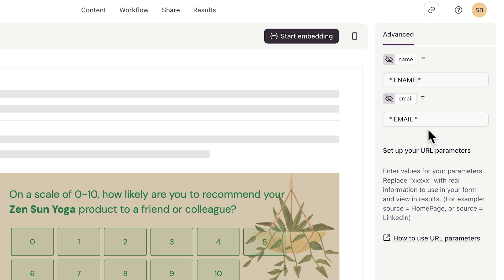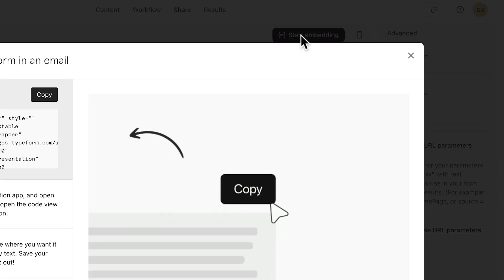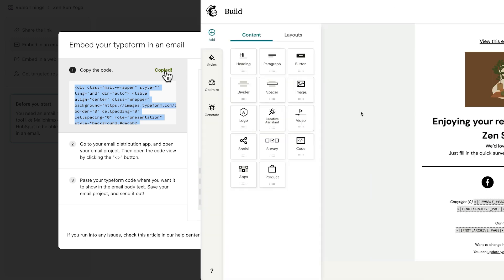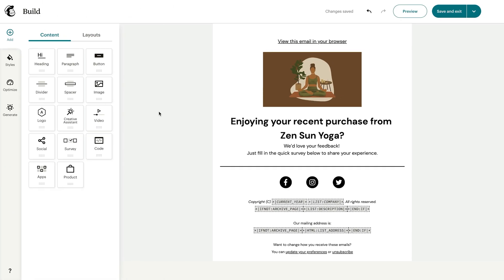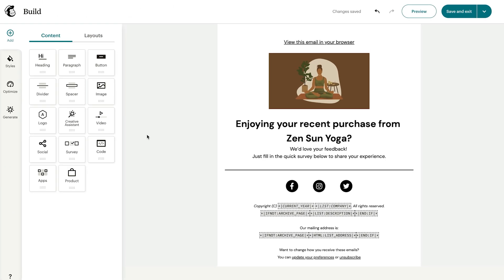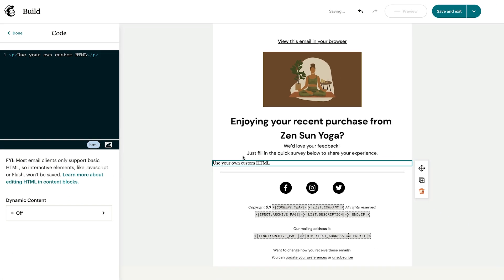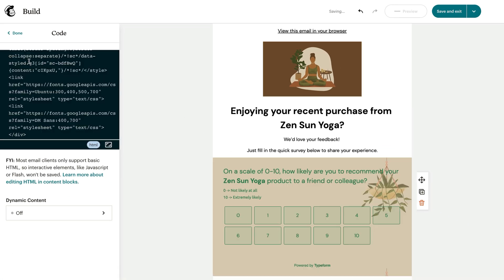Now we can start embedding. We'll copy this code here, then head on over to MailChimp. In our campaign builder, we'll select the code block option and then paste our code here. This code already includes our merge tags, so we're set.